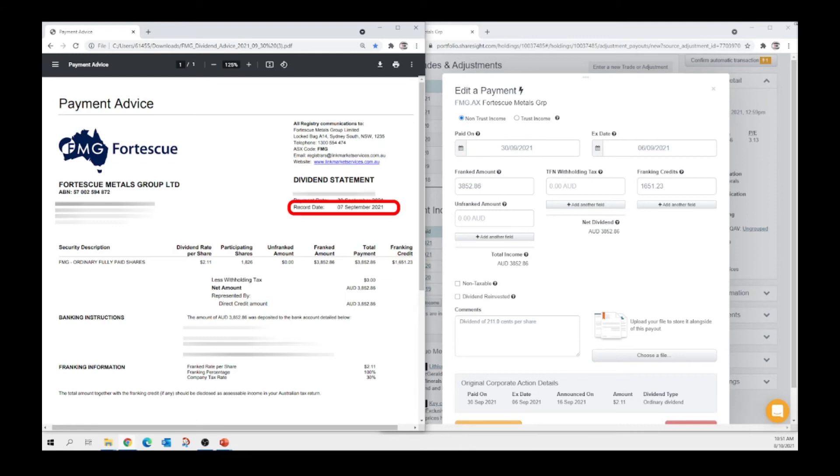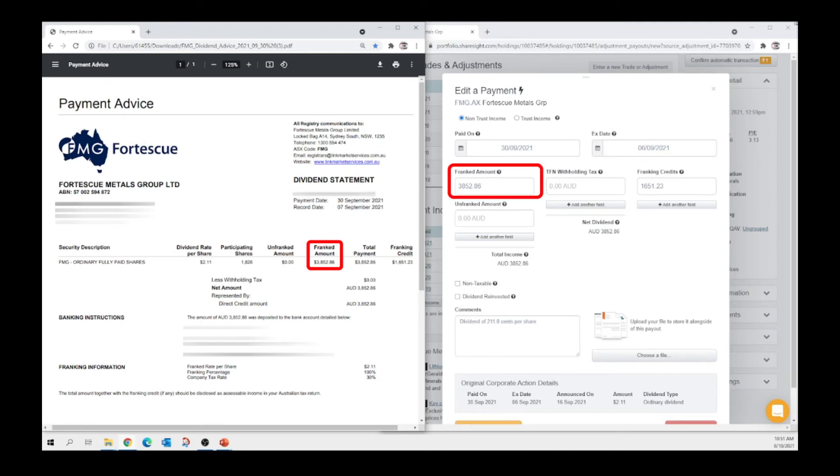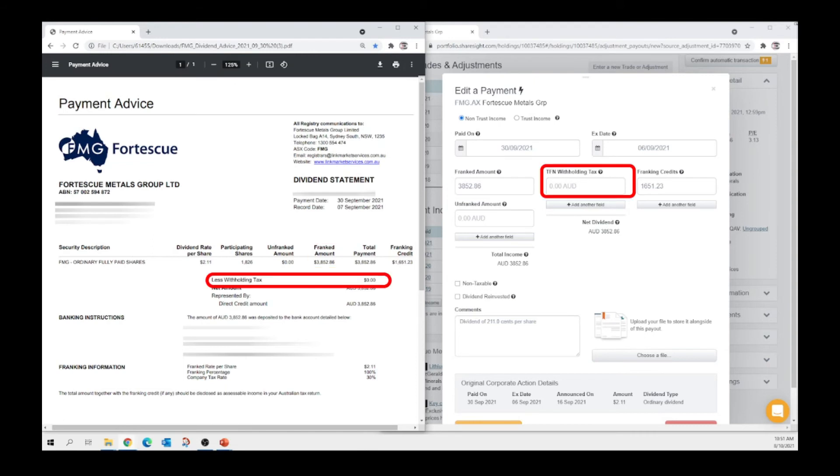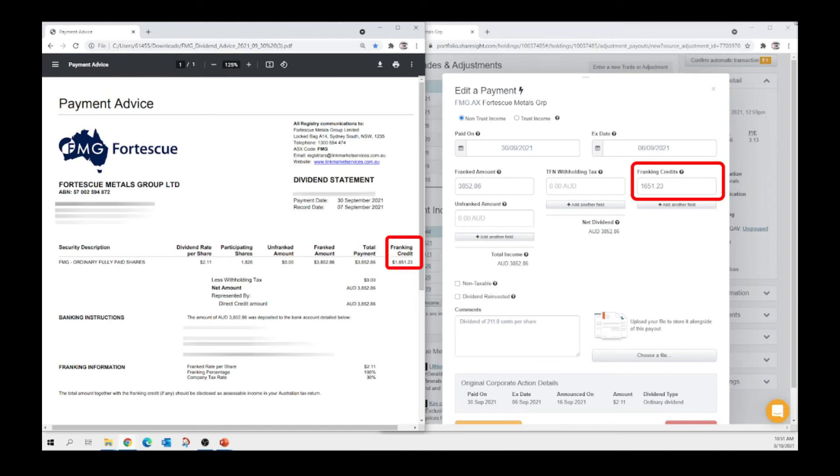The ex-date from here, which is one day before the record date and enter here. We grab the franked amount from here and to here. We grab the tax file number withholding tax from here and enter here. The franking credits from here and to here. The unfranked amount from here and to here.